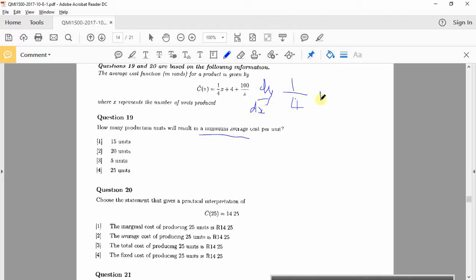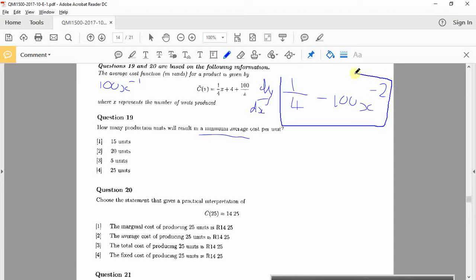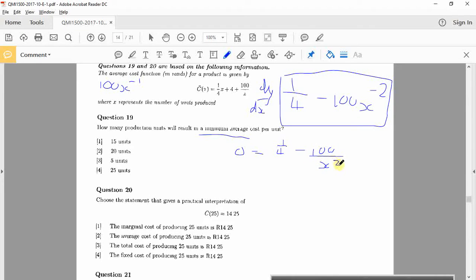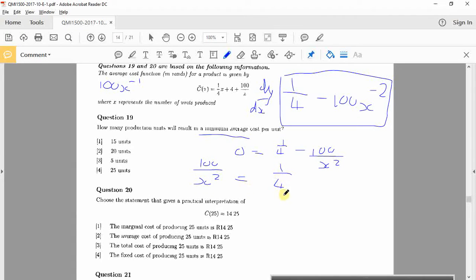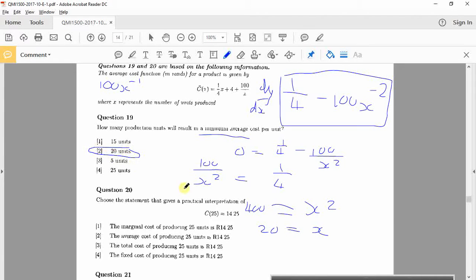Okay, plus this would be 100x to the minus 1. Alright, so if I derive that, I'm going to get minus 100x to the minus 2. That's the derivative. There's the formula. They said how many units will result in a minimum? So make that equal to 0. So 0 equals a quarter minus 100 over x squared. That goes to that side. So it'll be 100 over x squared equals a quarter. Alright, so take that to the right, put that on the left. So 400 equals x squared. x equals 20.